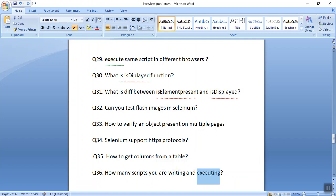A common question asked is how many scripts you are writing and executing. It basically depends on your project. Most of the time you can answer: there are around 5000-7000 test cases in my project, and I have written around 2000 test cases and am executing them.